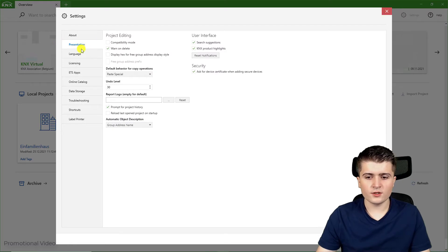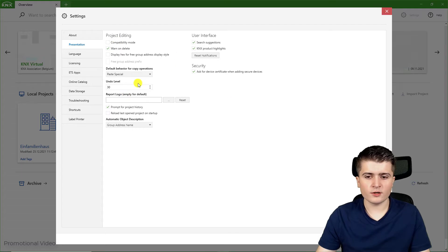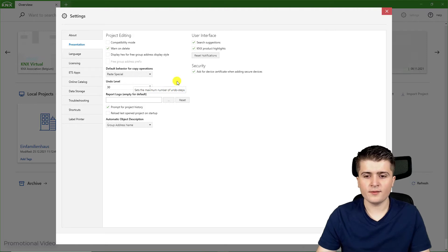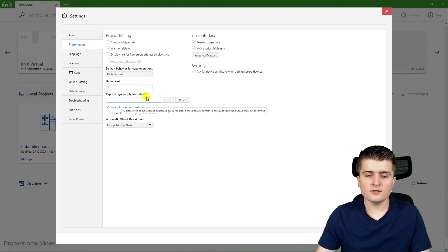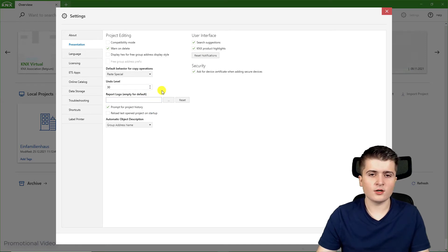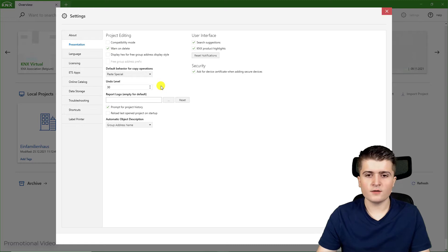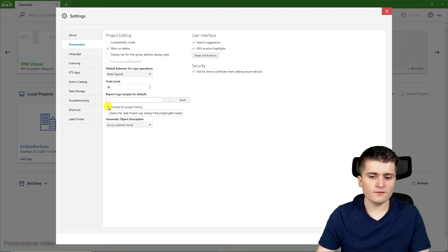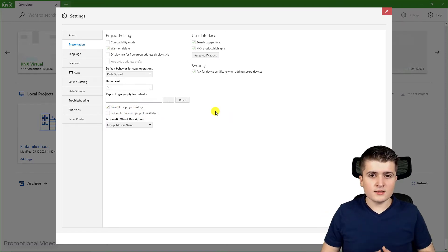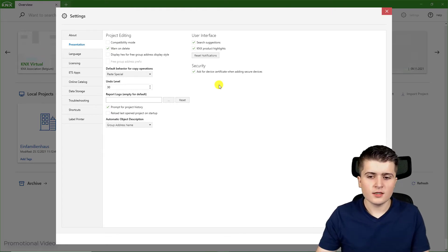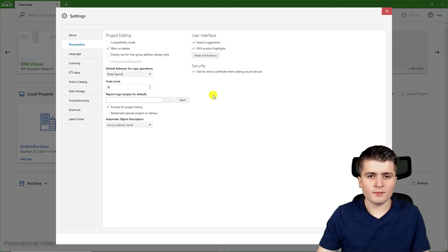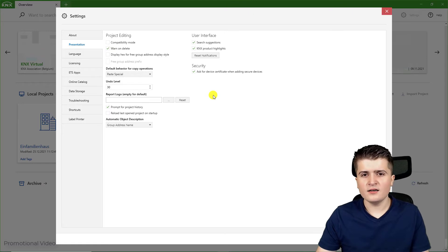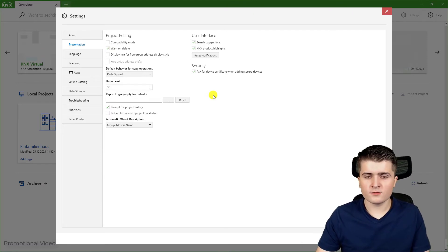Let us take a look at the other settings here. First of all, presentation. There you can change different settings, for example how many undo levels you want, so how many steps you want to go back. Then you can insert your own logo for the reports that are automatically created, the documentation of your KNX network. This shouldn't be checked for your case, but I have enabled this prompt for project history. What that means is that when I close my project I will get prompted to add an entry to my project history where I simply write down which changes I have made. I think this feature is pretty useful.